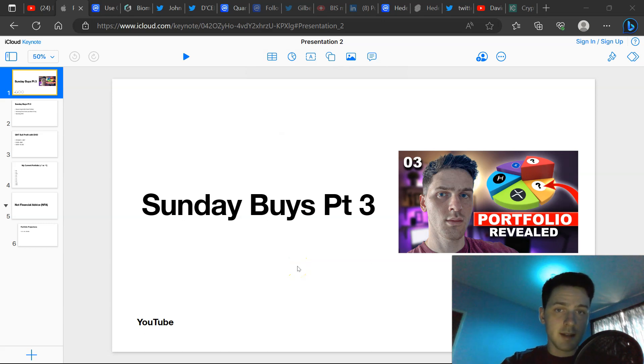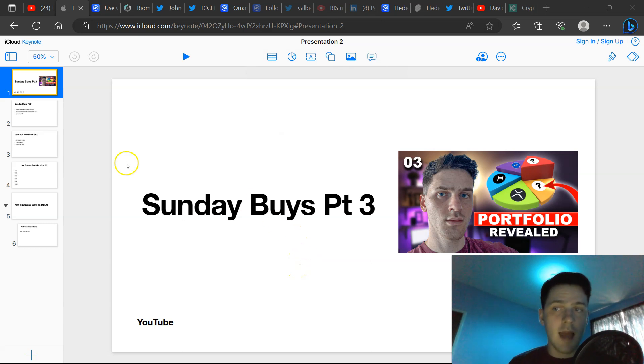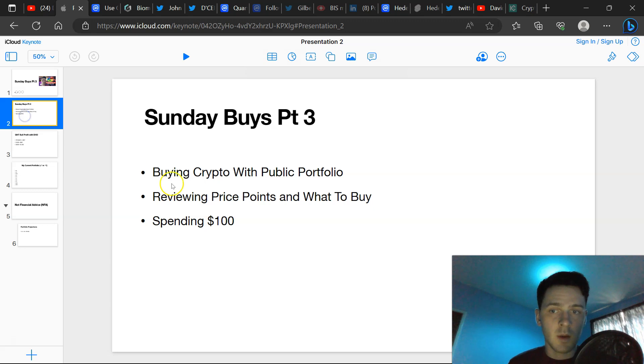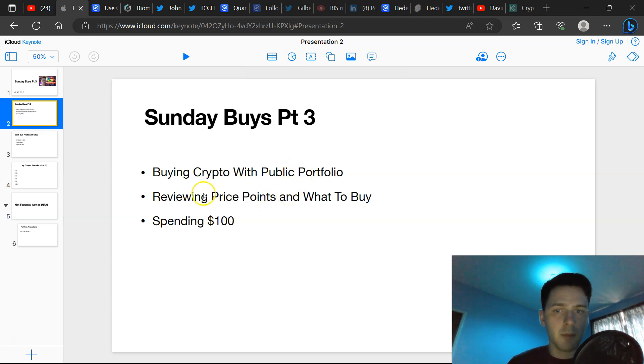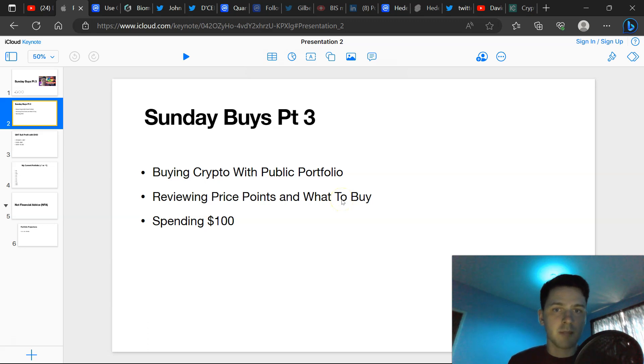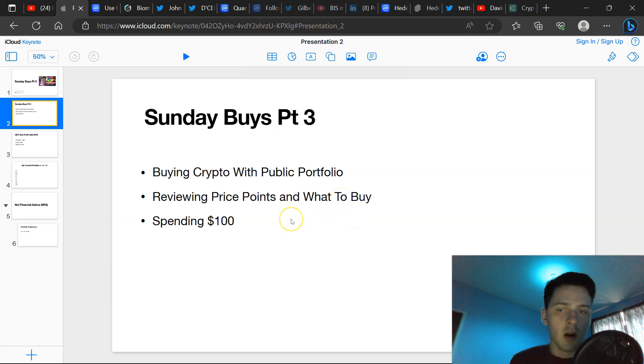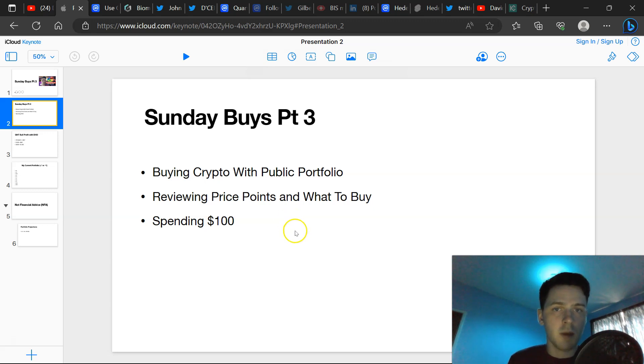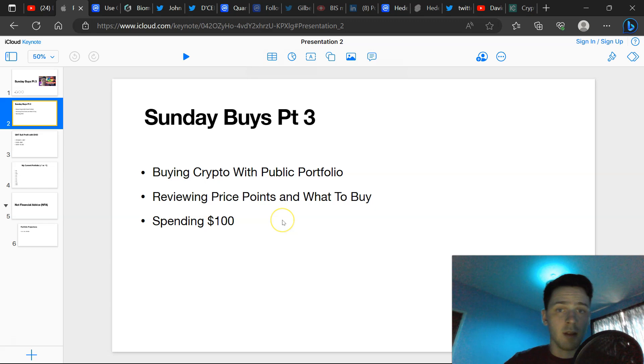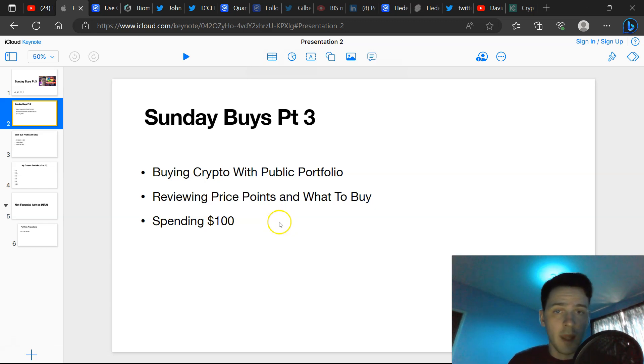Hello everyone, welcome. Today is Sunday Buys Part 3 where we buy crypto every single Sunday with a public portfolio, reviewing price points and what to buy in the market, what are the best buys at the current price positions. Today we are only spending $100 and that's just part of the process. Not every week or every month you're going to have a lot of excess funds to invest, and $100 can go a long way in the bull market.